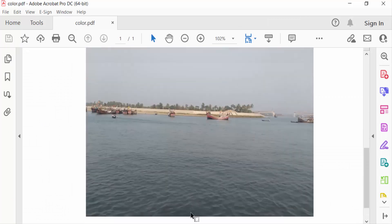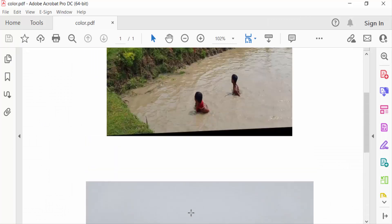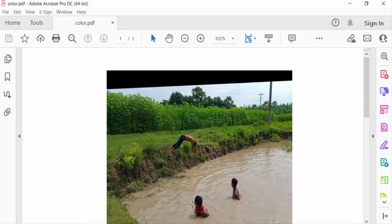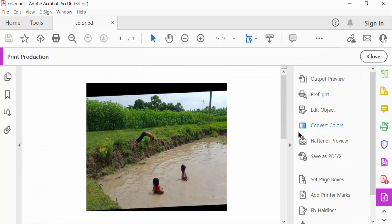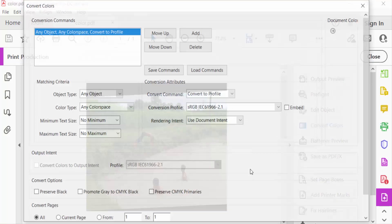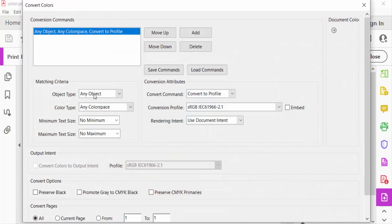In this PDF file, I want to convert it from RGB to CMYK. So I go to tools menu and find here print production and select this. Now you have to go to convert colors, and then you find object type and color type.